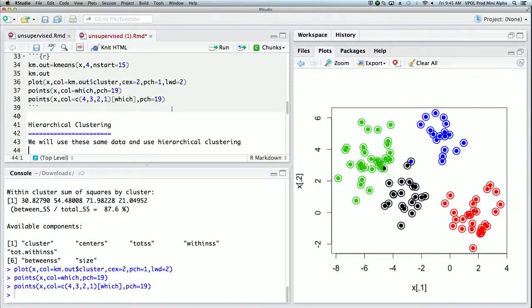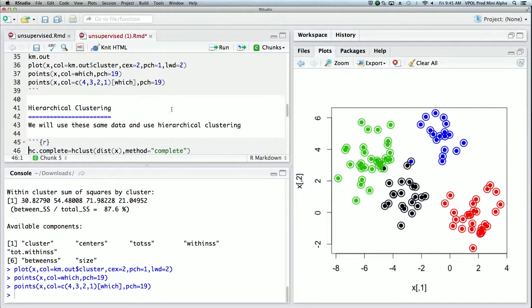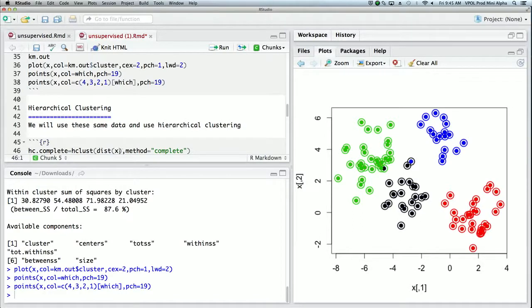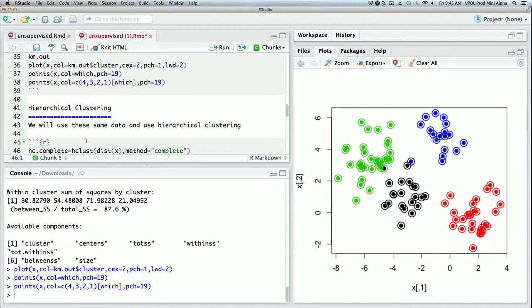Finally, we're going to get to hierarchical clustering, which is another form of clustering but different, and this works off a distance matrix. So we'll use our same data here and we'll compute distance of x, which computes a 100 by 100 pairwise distance matrix, and we make a call to hclust.